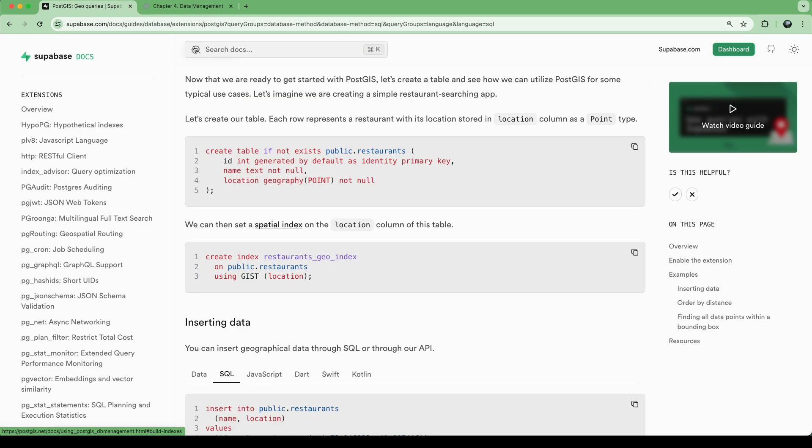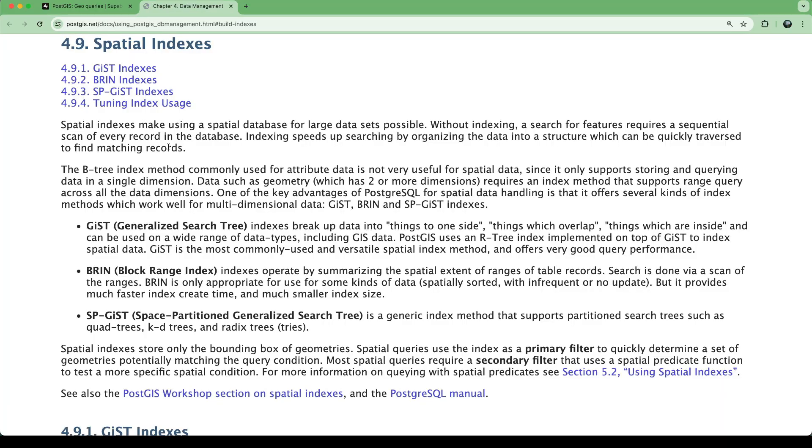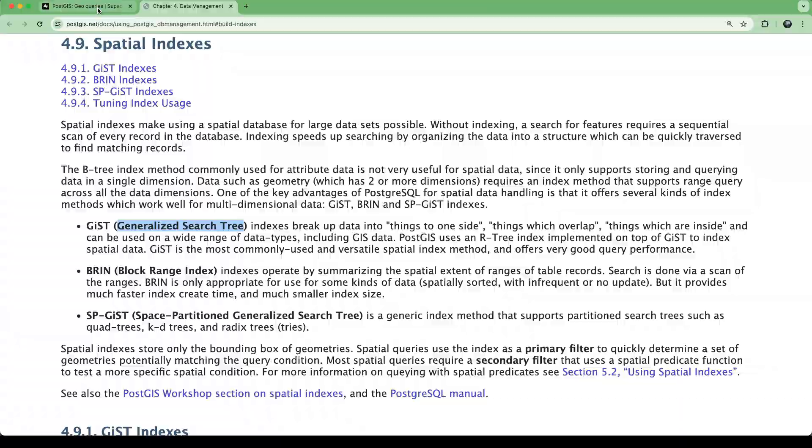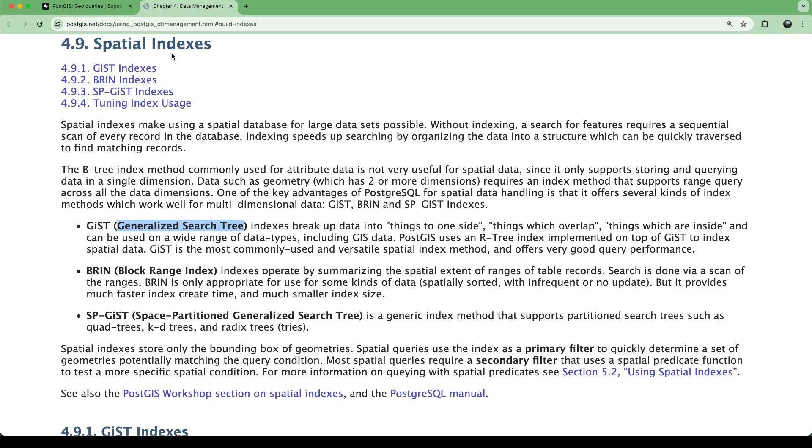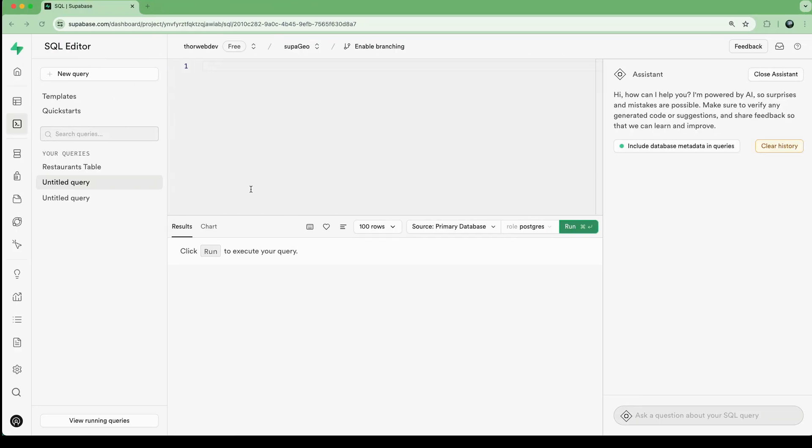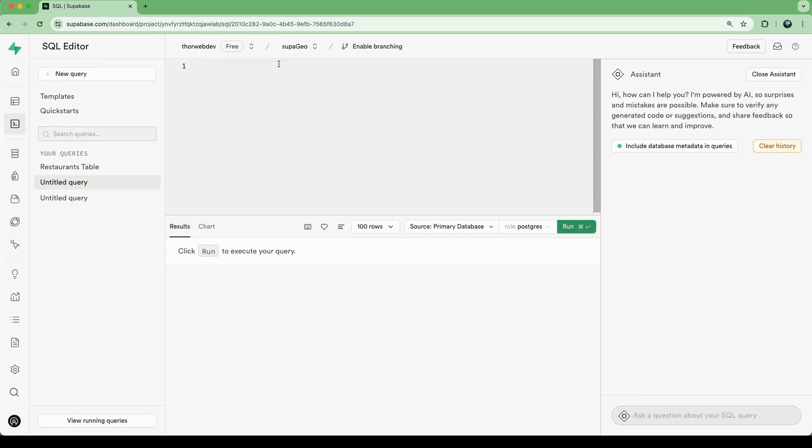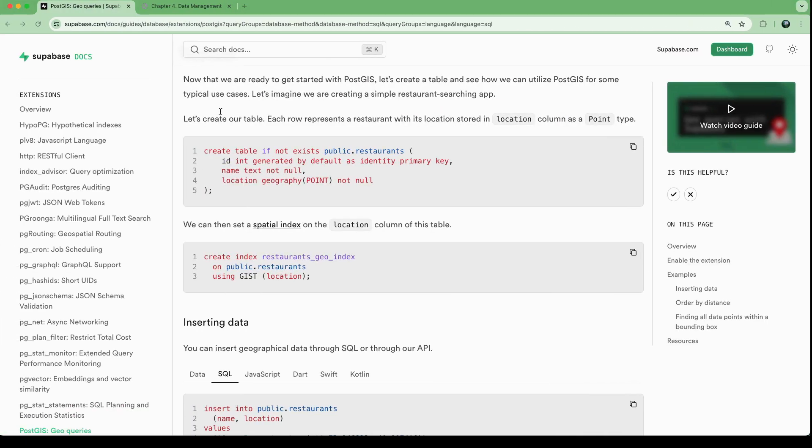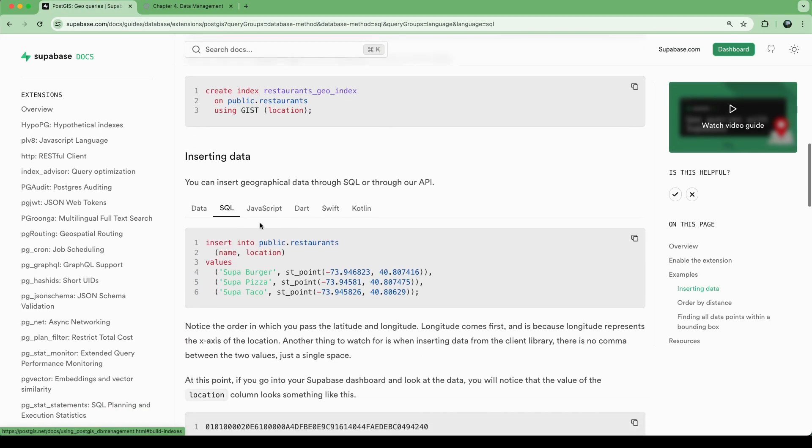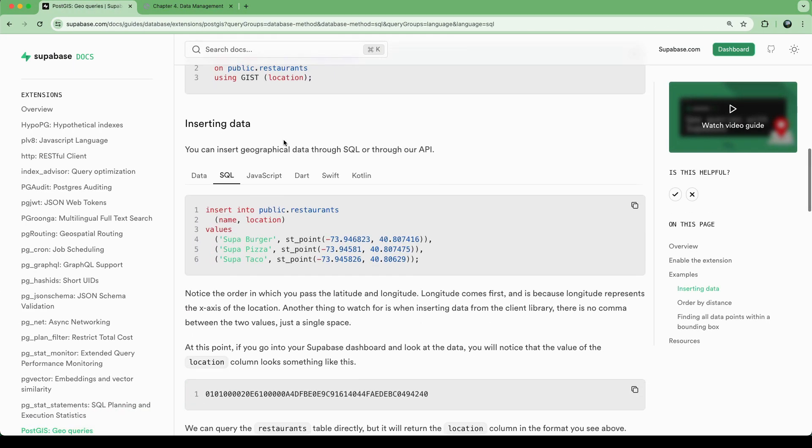And then creating a spatial index is always recommended. So in this case, as our data grows and we're querying for location data, bounding boxes, or within a specific radius of something, for example. So we can do a generalized search tree here as an example. And that will help us in the future. So we can go and create that index on our table. So here we go, run that. And so now we can go ahead and we can insert some data.